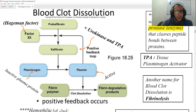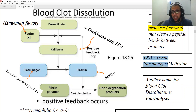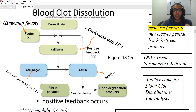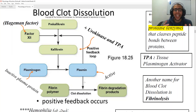Next we're going to be having the kallikrein in the presence of the urokinase and the tissue plasminogen activator, written right here, converting the plasminogen — the inactive plasma protein — into plasmin. Plasmin is then going to be dissolving or breaking down the fibrin polymers and producing the fibrin degradation products.